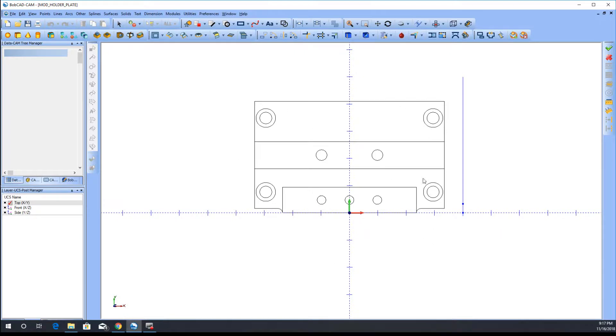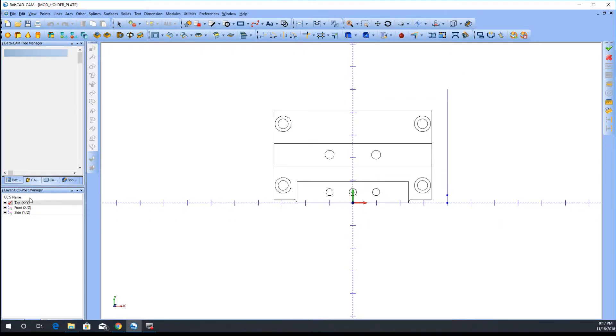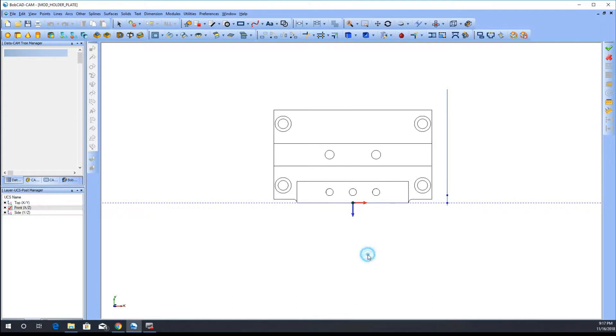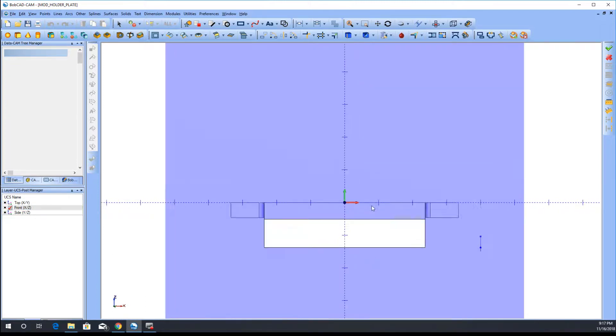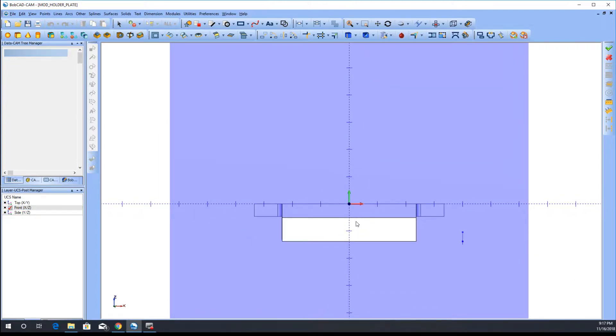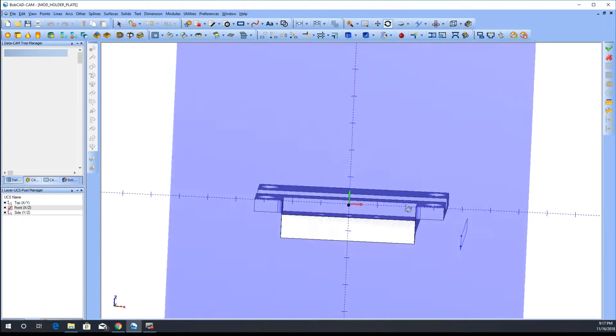If you go to front and look at the front of the part, now you're looking at Z, this is Y, and this is X. So anything you sketch is going to be based on that.